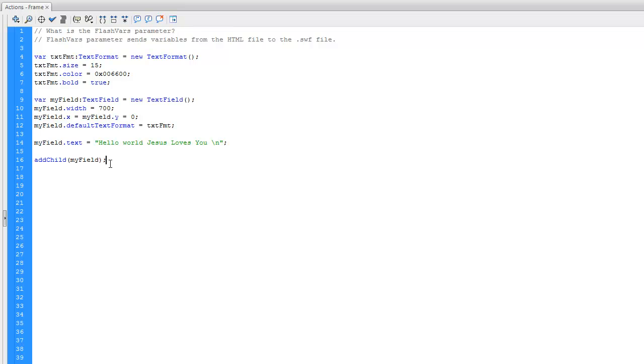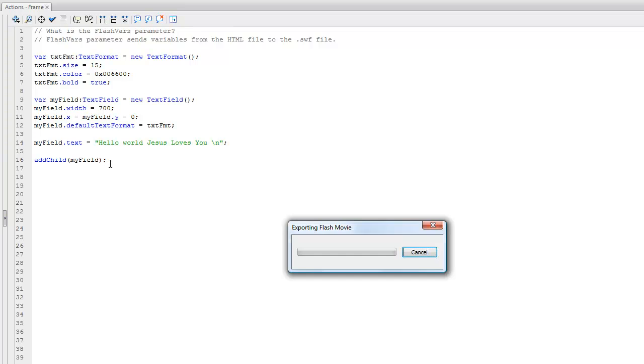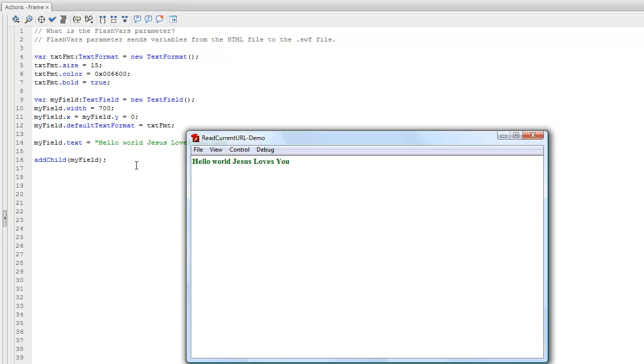Now I'm ready to save and run this, so when I do, it comes up just as I would expect: 'Hello World, Jesus loves you.'